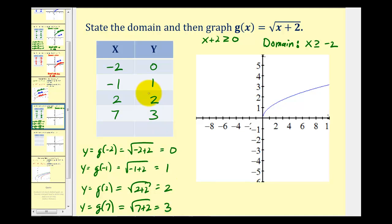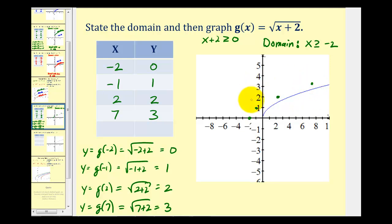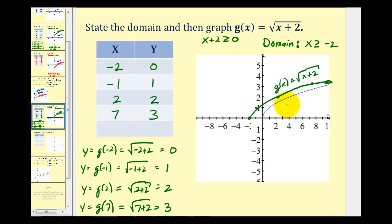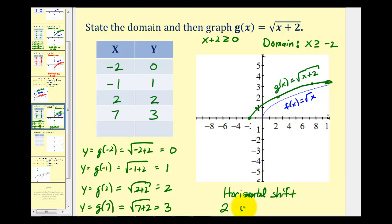Let's plot these four points: (-2, 0), (-1, 1), (2, 2), and (7, 3). Here's the graph of g of x equals the square root of x plus two, and here's our parent function f of x equals the square root of x. Notice how the green graph has been shifted two units to the left — a horizontal shift two units left.